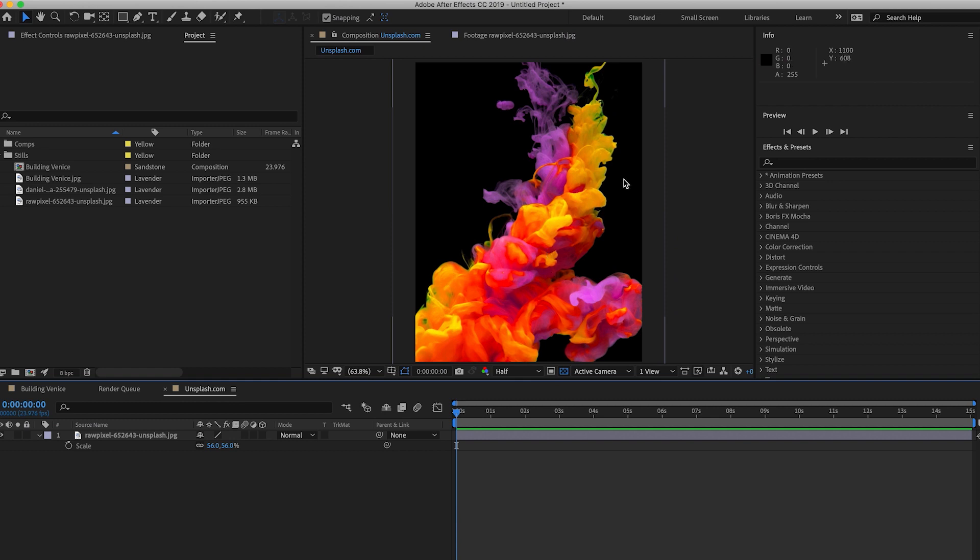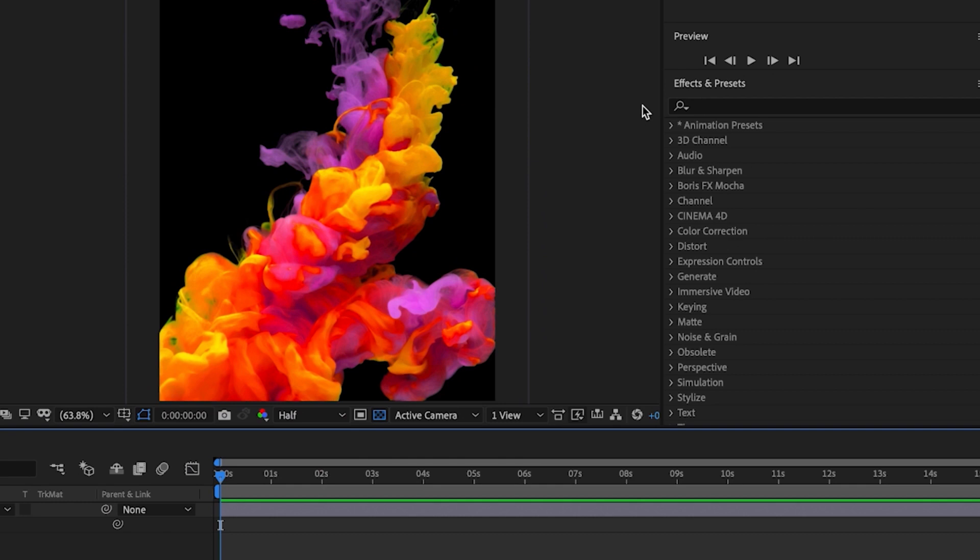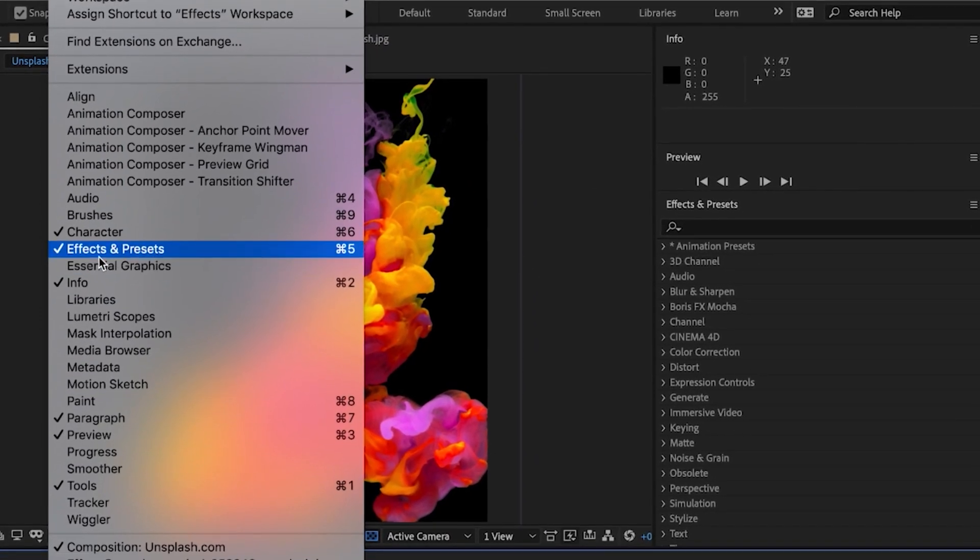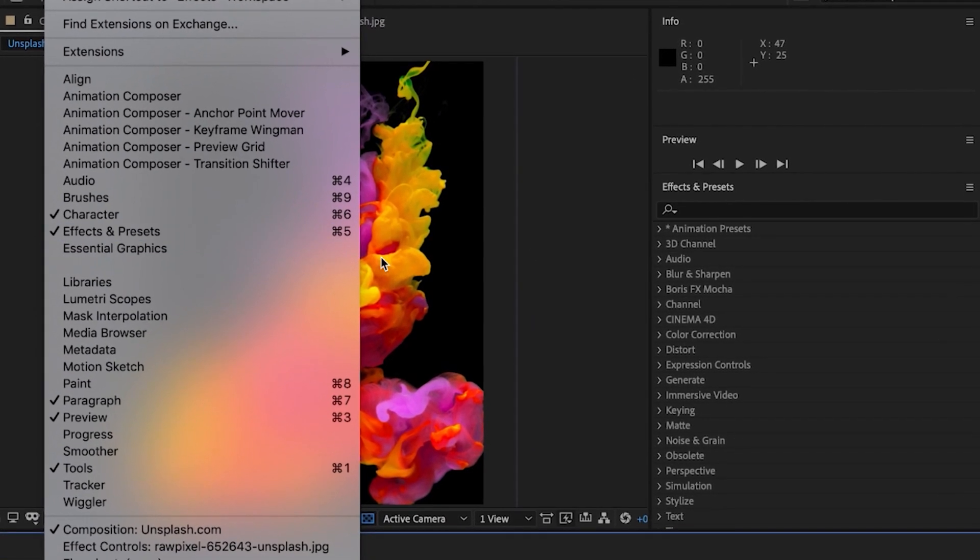So the first thing we're going to do once we have our image inside a composition and our composition is the size we want it, we're going to go over to our effects and presets tab. If you can't see it, go up to window at the top and then just highlight effects and presets and click it.